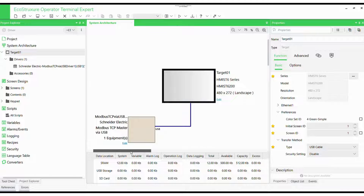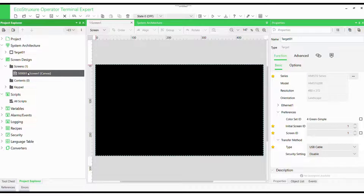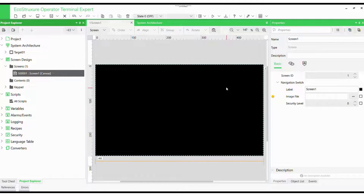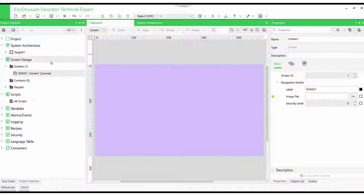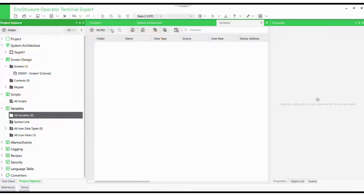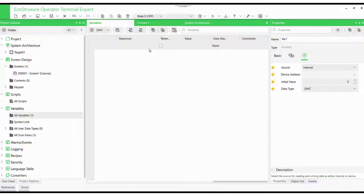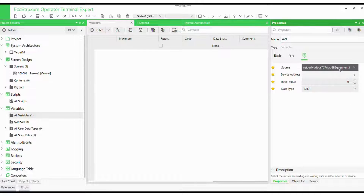Think of this driver as the translator between our HMI and any connected devices. Now comes the fun part — designing the user interface. Let's open Screen Design, Screens in the Project Explorer. Select the canvas and customize the background color — how about a sleek purple to make things pop? But HMIs are more than just pretty faces; they need to interact with data. So let's create an internal variable to store a number. Select Variable under the Project Explorer — this variable will be the heart of our control system. We will set its data type as DINT and link it to the Schneider Modbus driver we configured earlier.